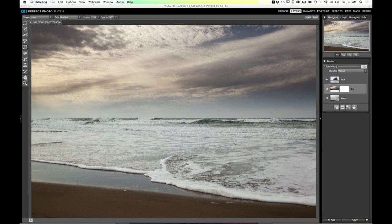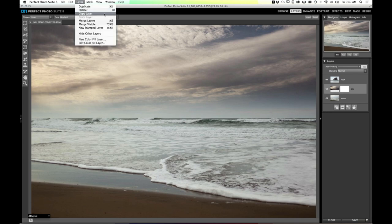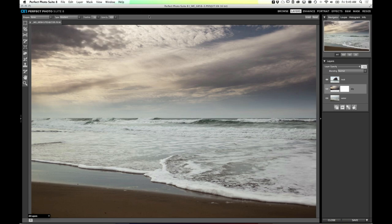If you're not working through Lightroom, the way to bring multiple images together is to open all three images in separate tabs, then use the copy and paste layer command. Select one image, go to the Layer menu and select Copy Layer, then select the next tab and paste the layer. It's a little slower, but works the same way. In the future there may be an option to automatically stack those layers directly inside the suite.